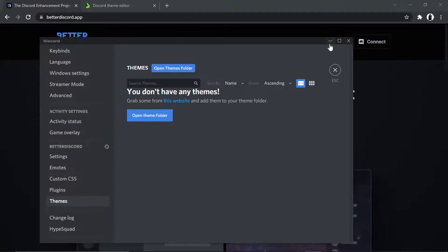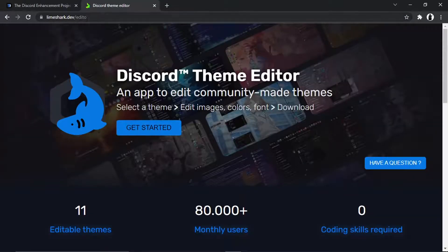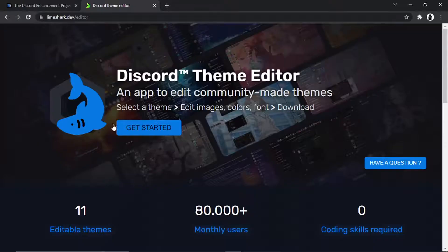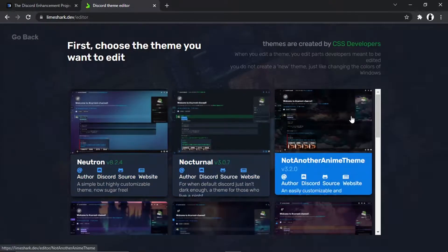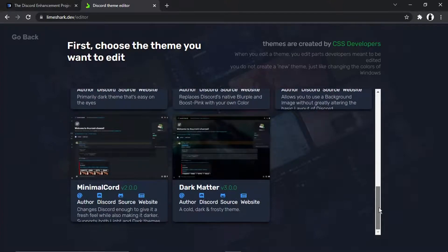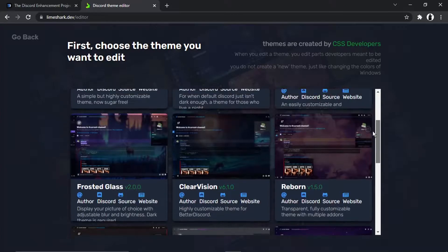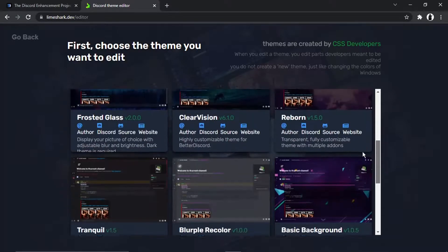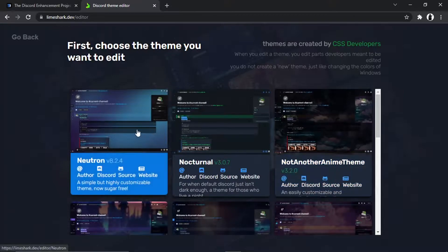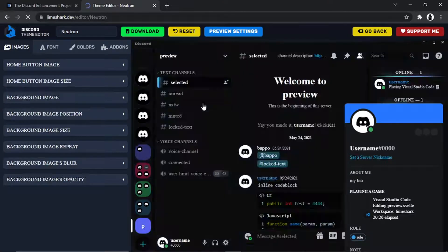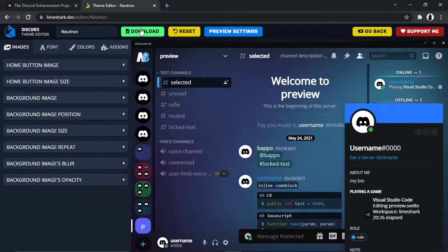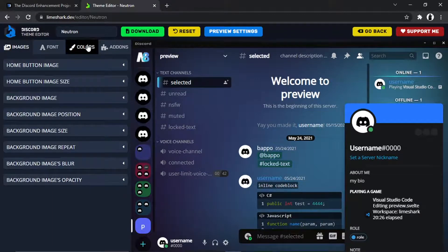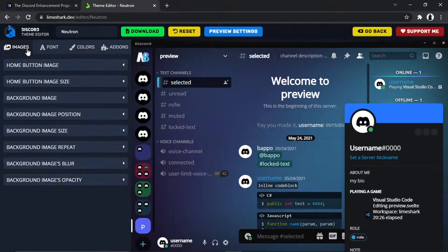What you can do to get themes now and install them is come across to this website here, which is Limeshark.dev, then the forward slash and then editor. Once you come across to this website, click the blue get started button and it's very easy to use this website. What you want to do is just select one of these themes. I mean, there's not too many, but the ones on here are very good. So just choose any of these. I'm going to go for this one here. And what you can actually do is edit this further. You're going to get a little preview. So this is what Discord's going to look like once you've installed it. And you can edit it further using the editor here. So you can change out the colors, the font, images, et cetera.